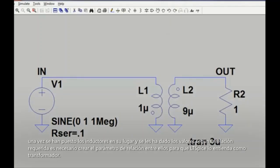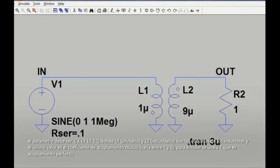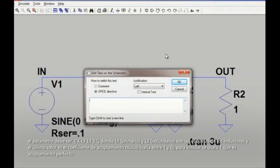Once you have drawn and defined each transformer winding as an inductor with the appropriate inductance ratio, the next step is to include a mutual inductance statement. Mutual inductance is designated in SPICE by beginning the first word of a new line with the letter K. To specify the mutual inductance, we need to insert a SPICE directive into our diagram, so let's click the .op command on the menu. The first label on this new line will be K.